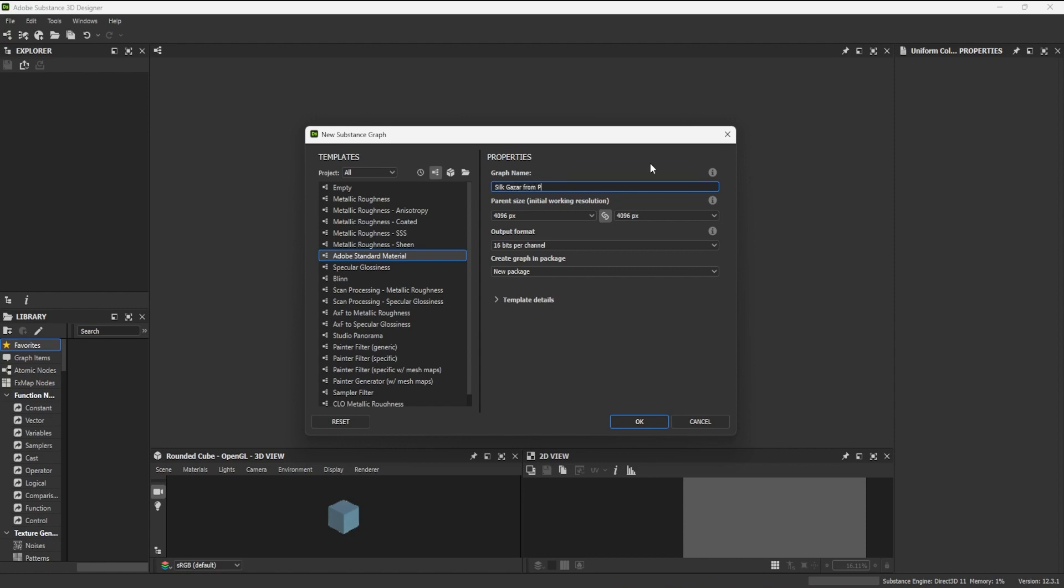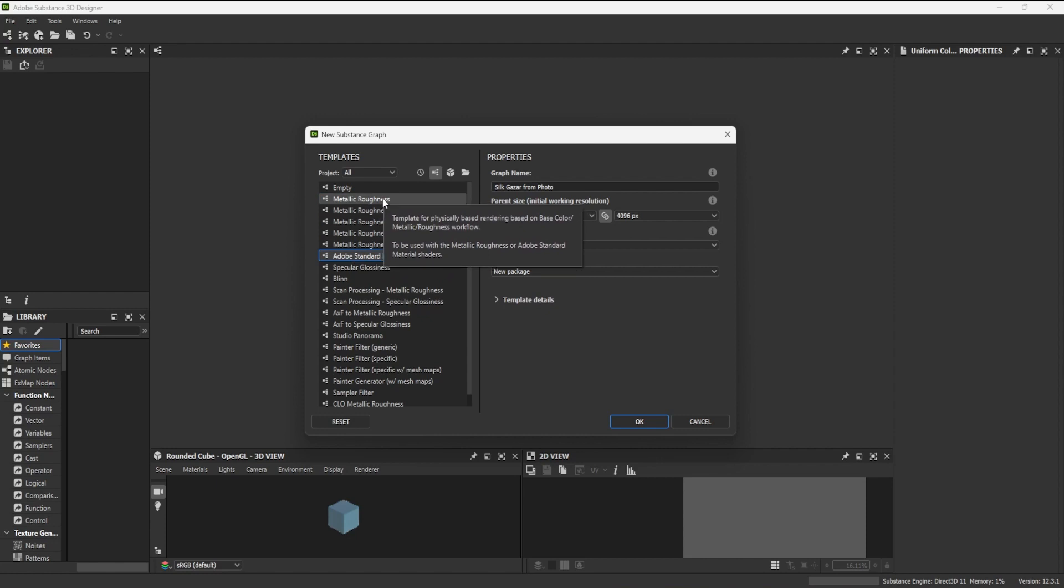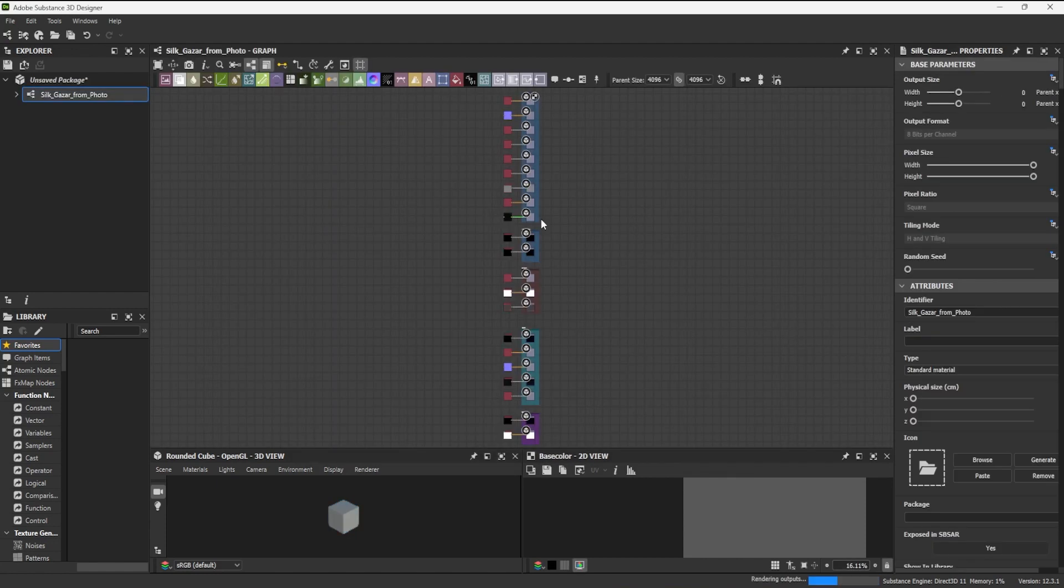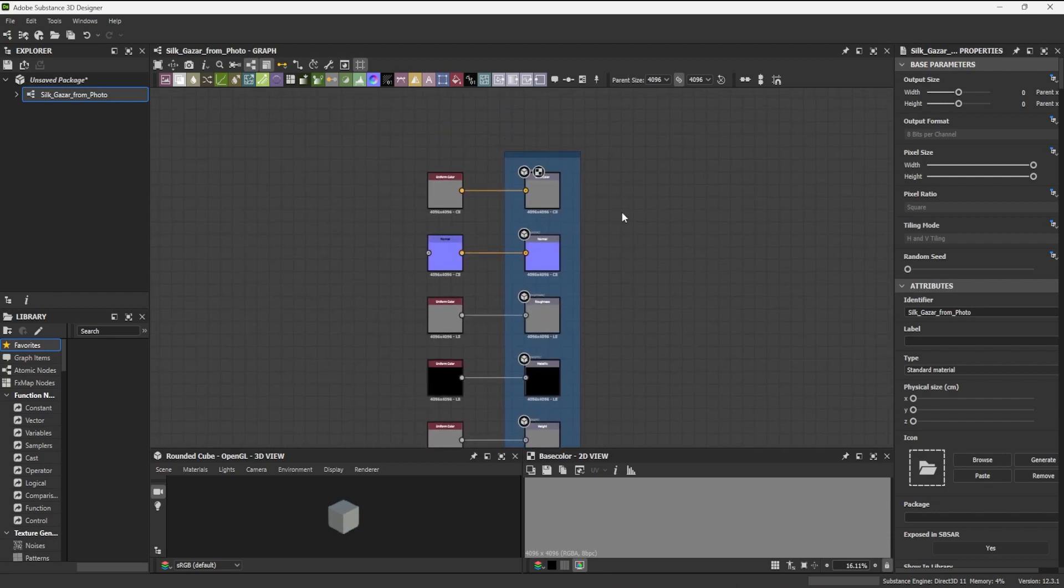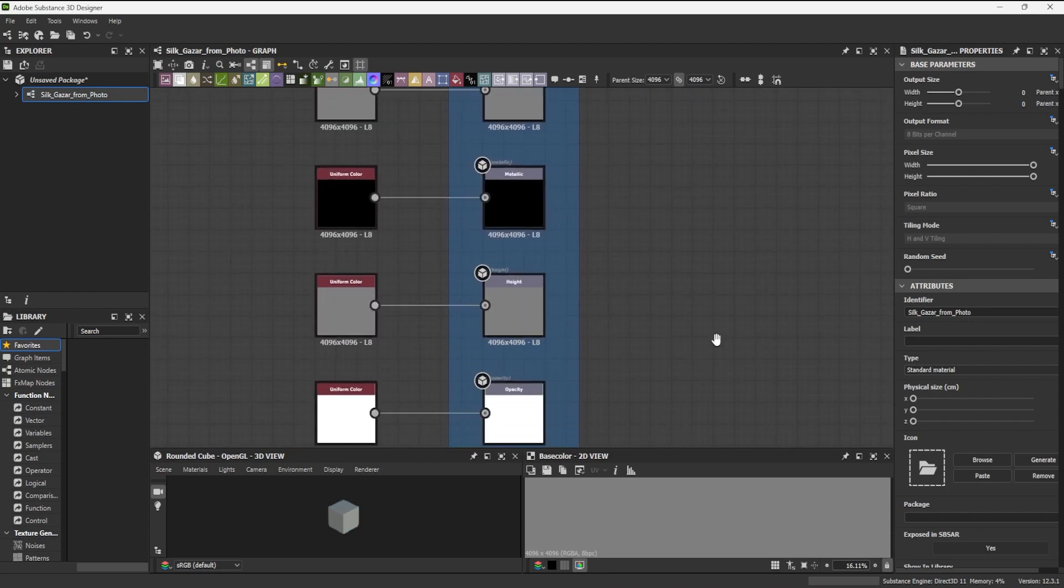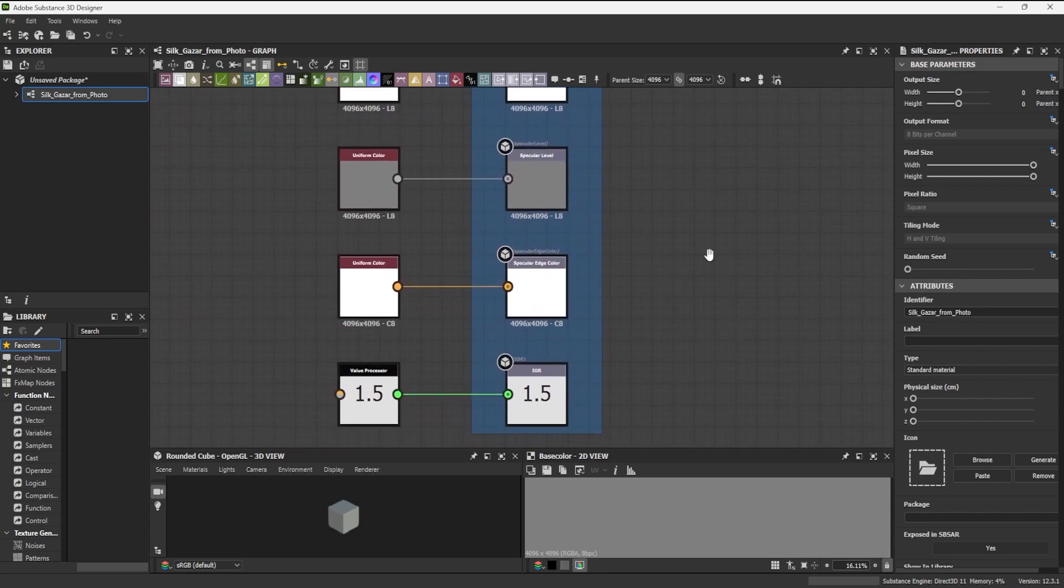Setting the output format to relative to parent allows nodes to be driven by either 8-bit or 16-bit inputs, which can be useful. 16-bit maps are usually preferable, as they offer many more steps between color values, which can especially make a difference with normal and height maps.